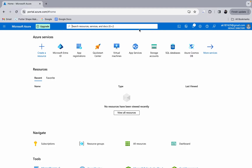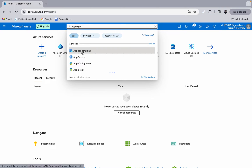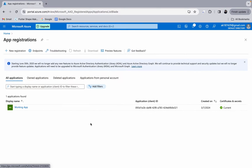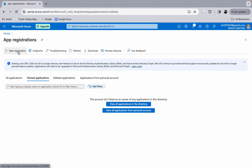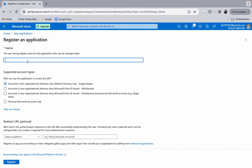Search for 'App registrations' and click the first result. This will take you to the registration page where you have to go for a new registration, since you won't have any application registered when you first arrive. For new registration, put the name, then select accounts in any organizational directory — any Microsoft Entra ID tenant, multi-tenant — and personal Microsoft accounts, for example Skype or Xbox, as the supported account types.